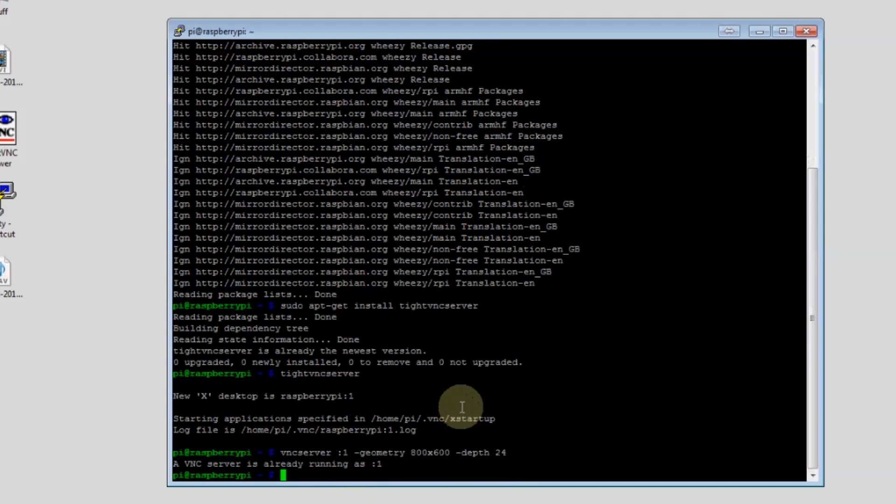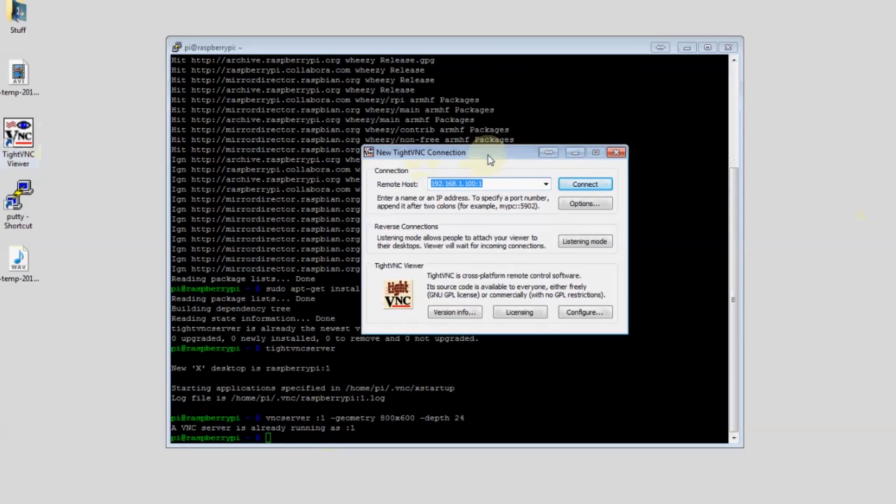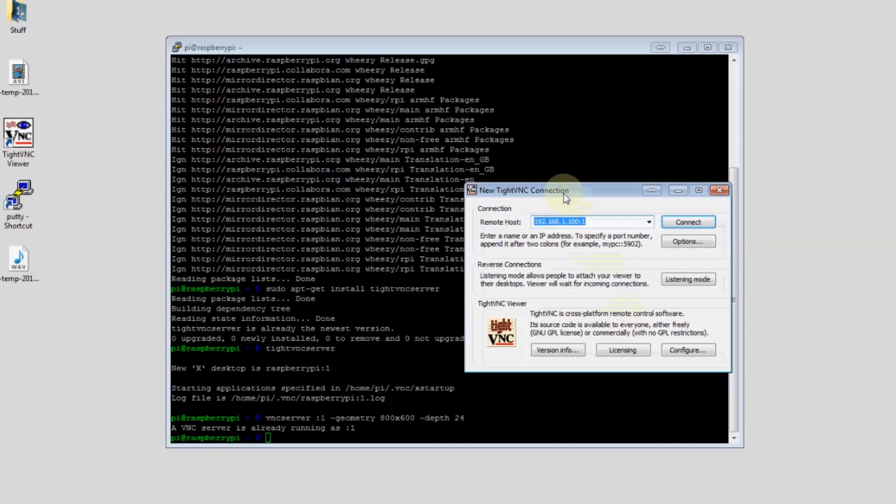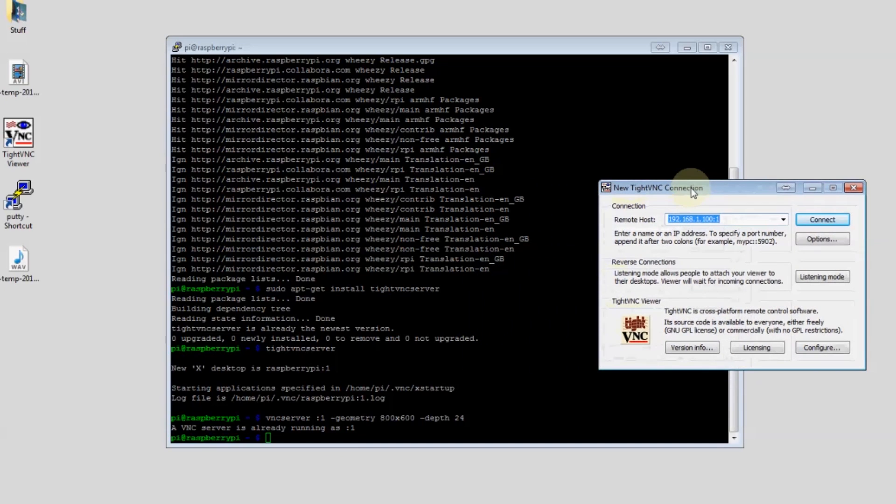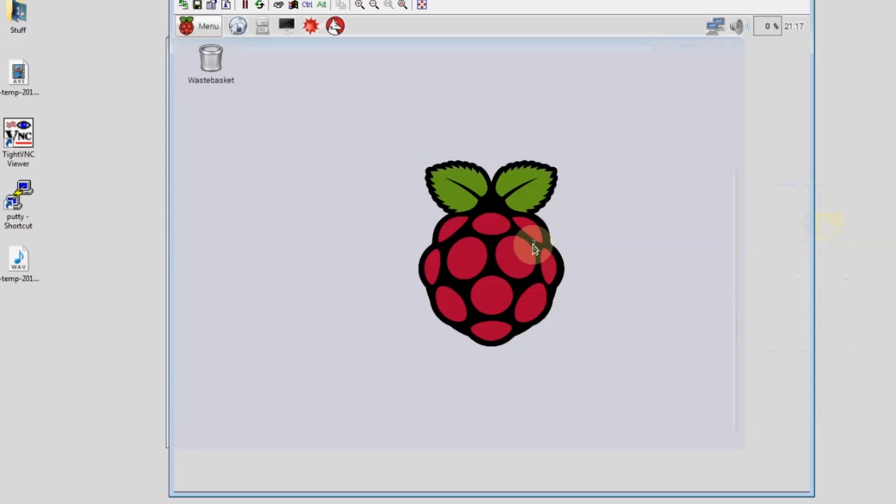Now open your client on your desktop PC, port 1 that we specified. We're going to connect using the password that we specified. In this case it won't take the full raspberry password, it won't allow that long of a password. There we go, we're all set.